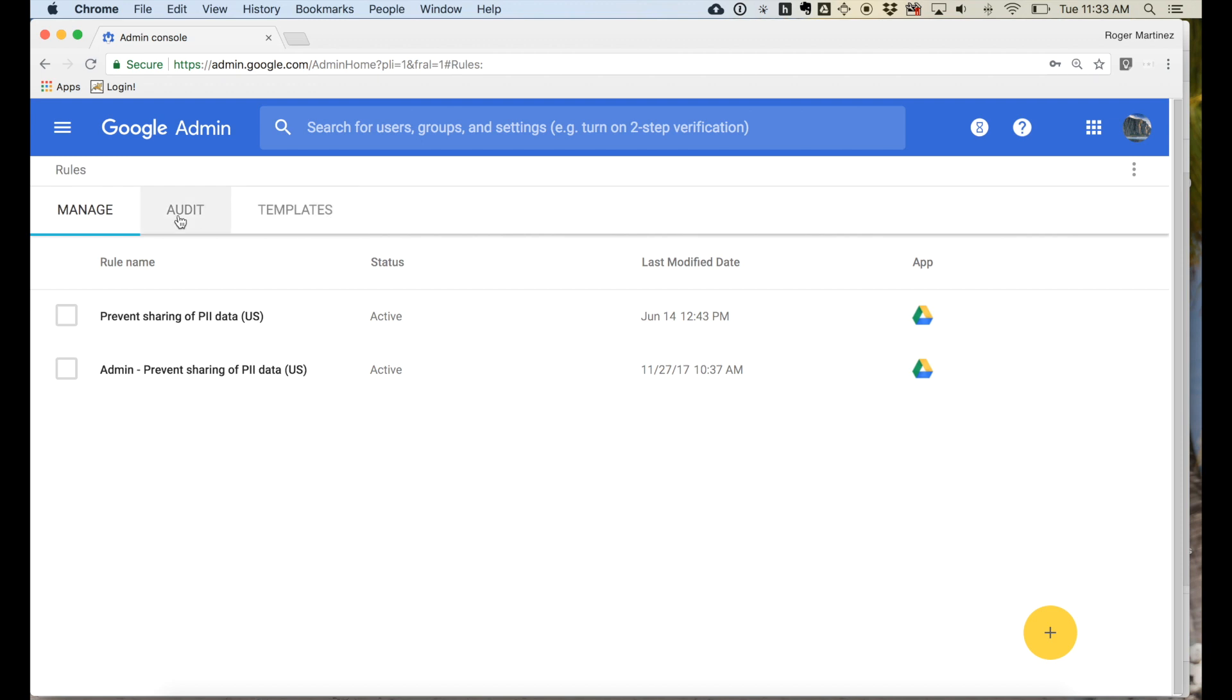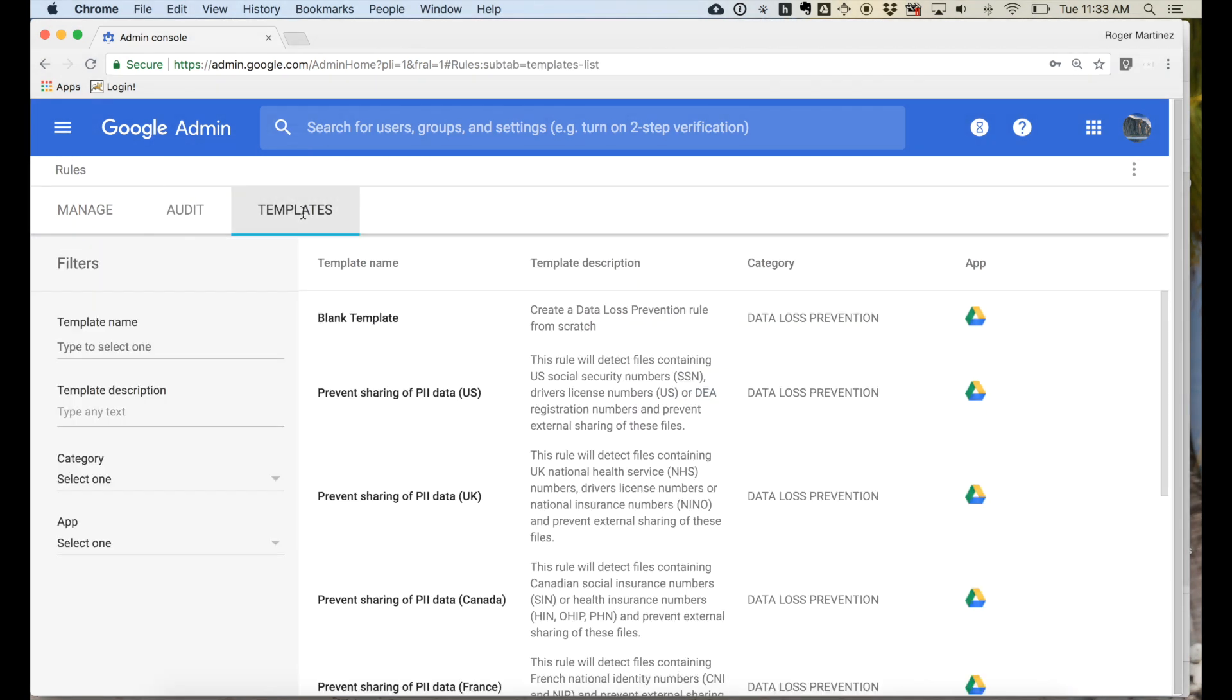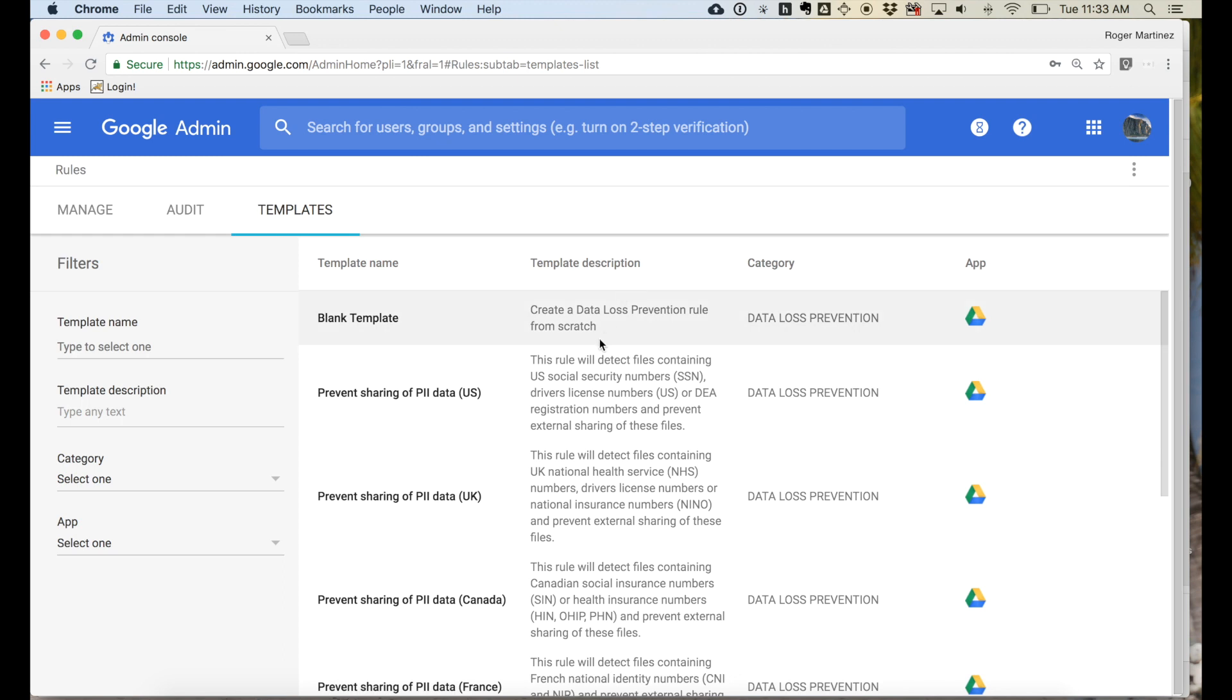So data loss prevention in Drive is based around this tile through the admin console called Rules. And you'll see here as I pull up this Rules tab, you'll see three tabs: manage, audit, and templates. I'm going to start with templates. Google's created these predefined content detectors that help you identify and implement a DLP policy for commonly shared data that should not be.